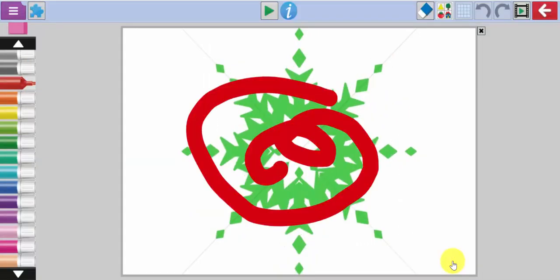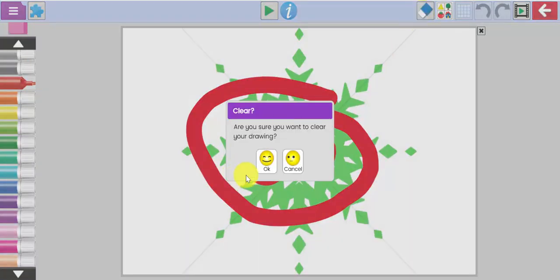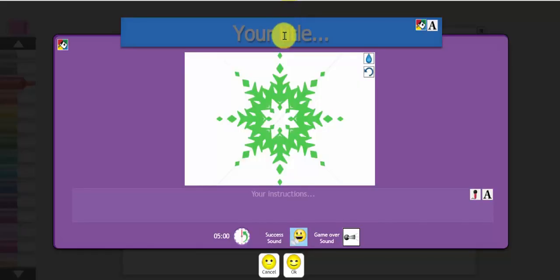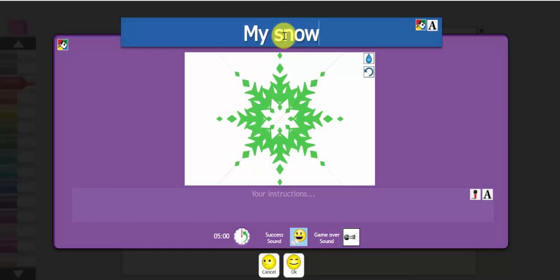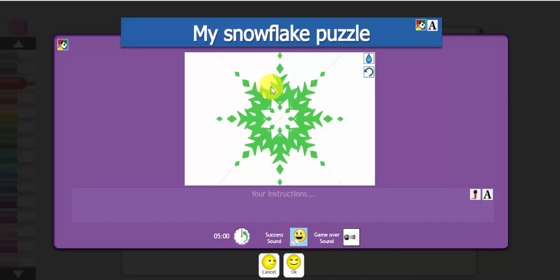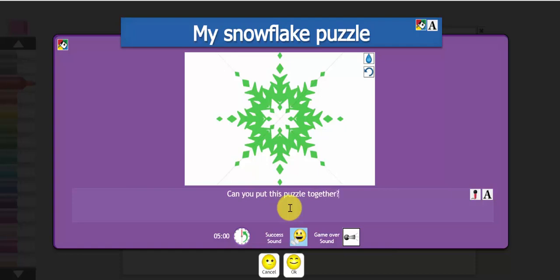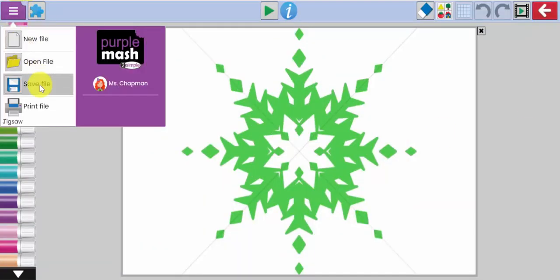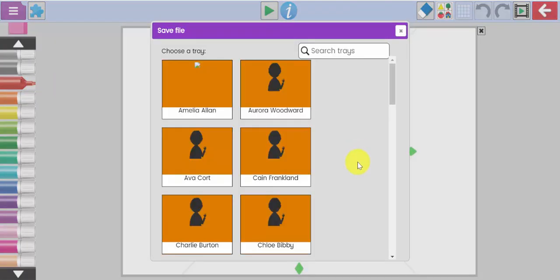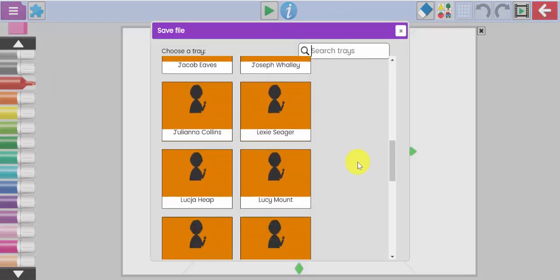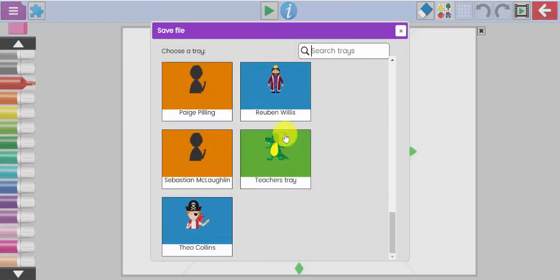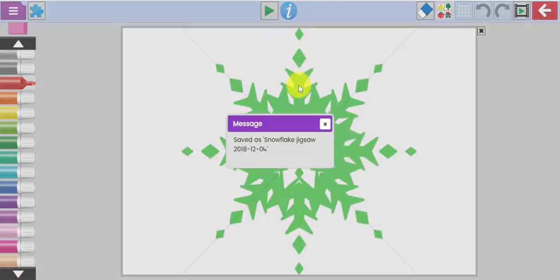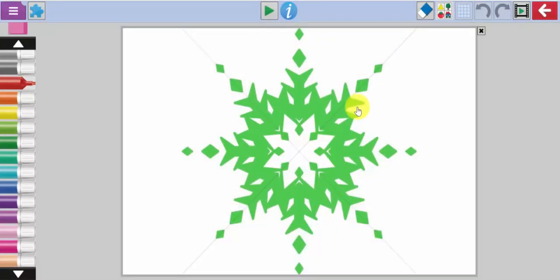Let's rub out that image over the top. And let's add some information here. My snowflake puzzle. You can add your instructions at the bottom. Can you put this puzzle together? You can change the timing of the puzzle or the sound as well, but I'm going to leave those as standard. And I'm going to save that in the teacher's tray. So, I'm going to use my drop down menu to save that into this pre-made teacher's tray, this one here with a little dragon on it. This is a universal tray that I created earlier. And I've now saved that inside that tray.